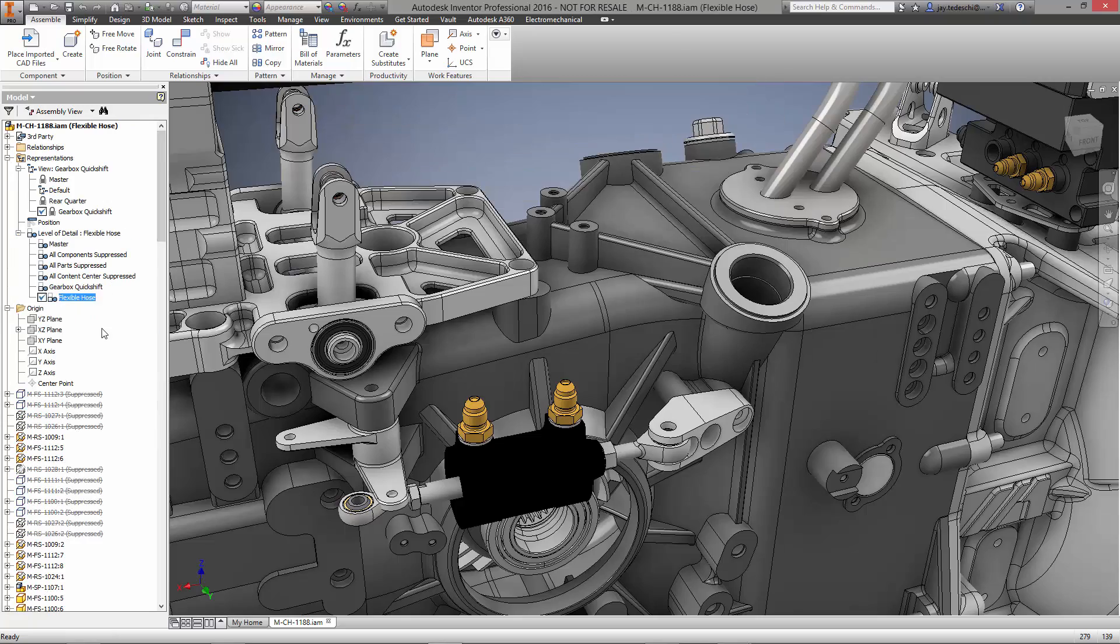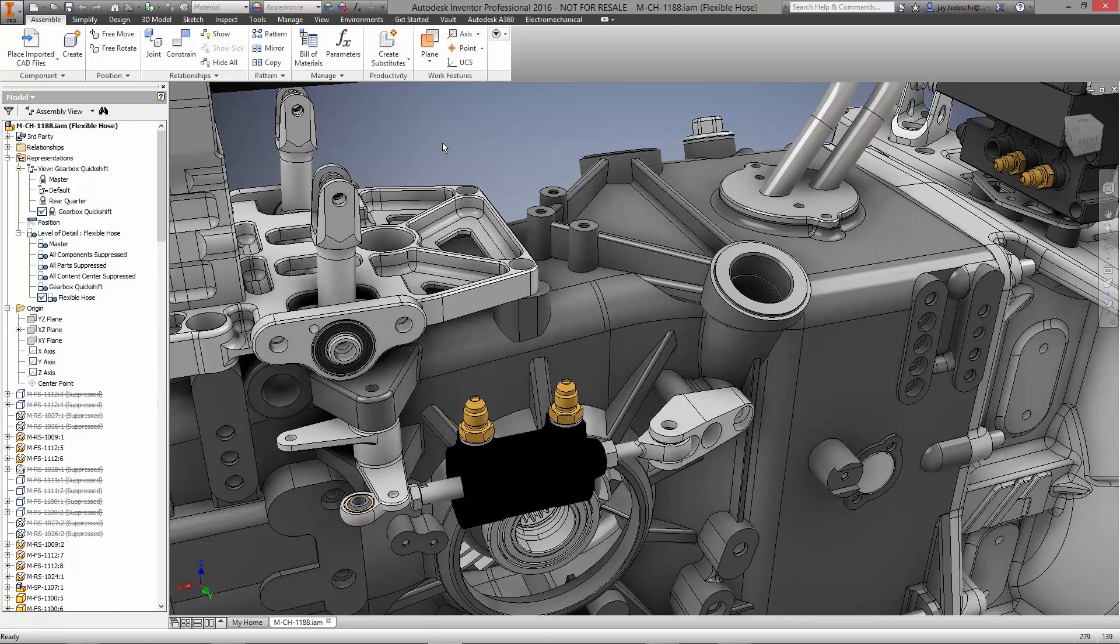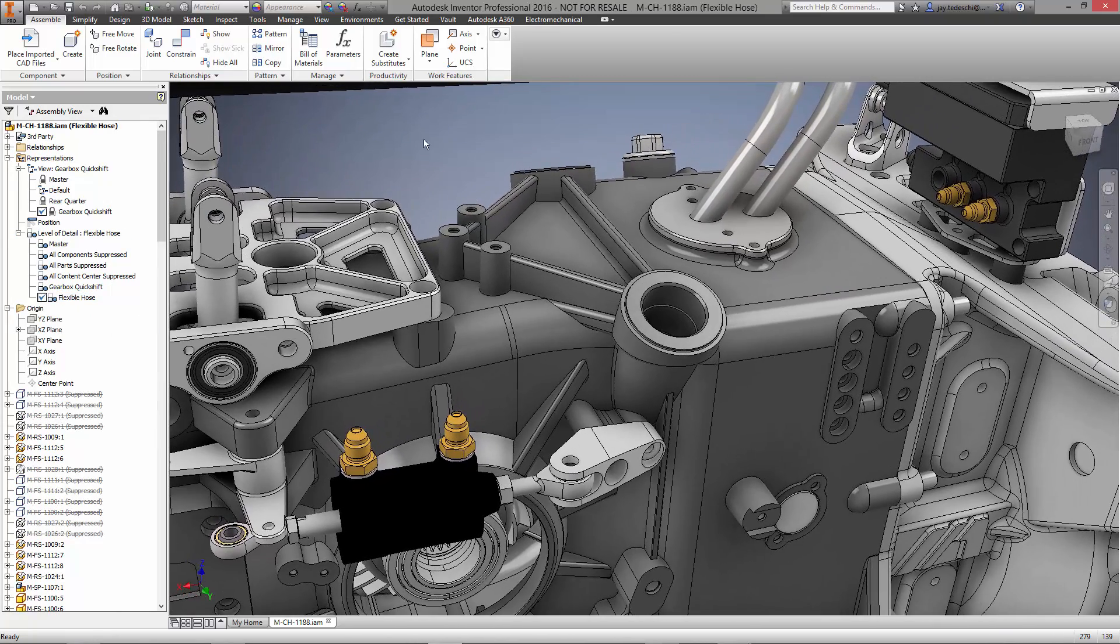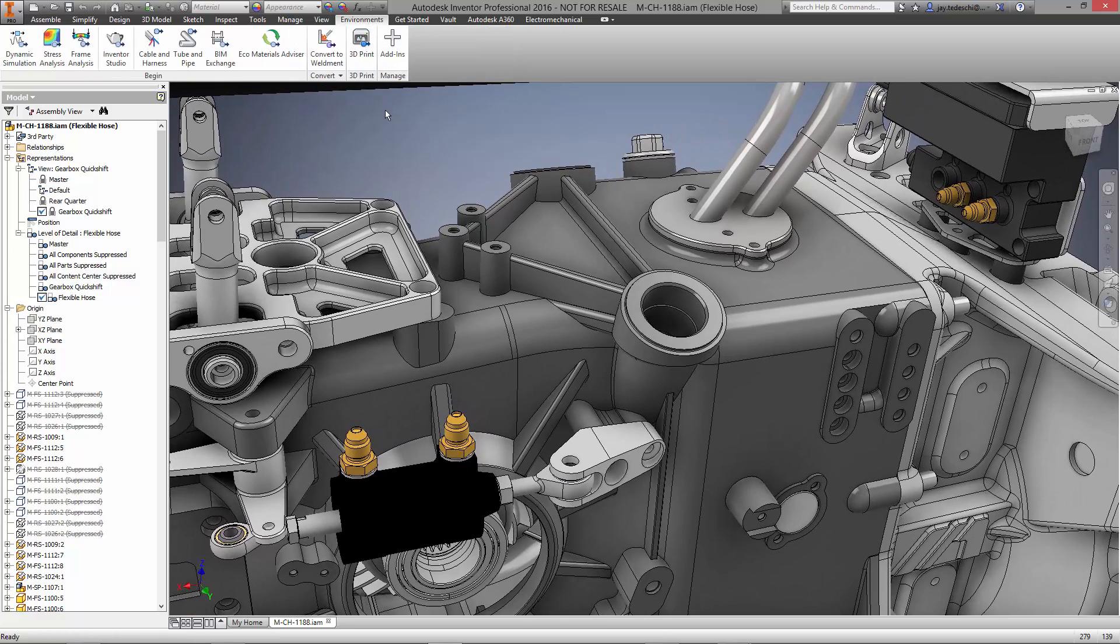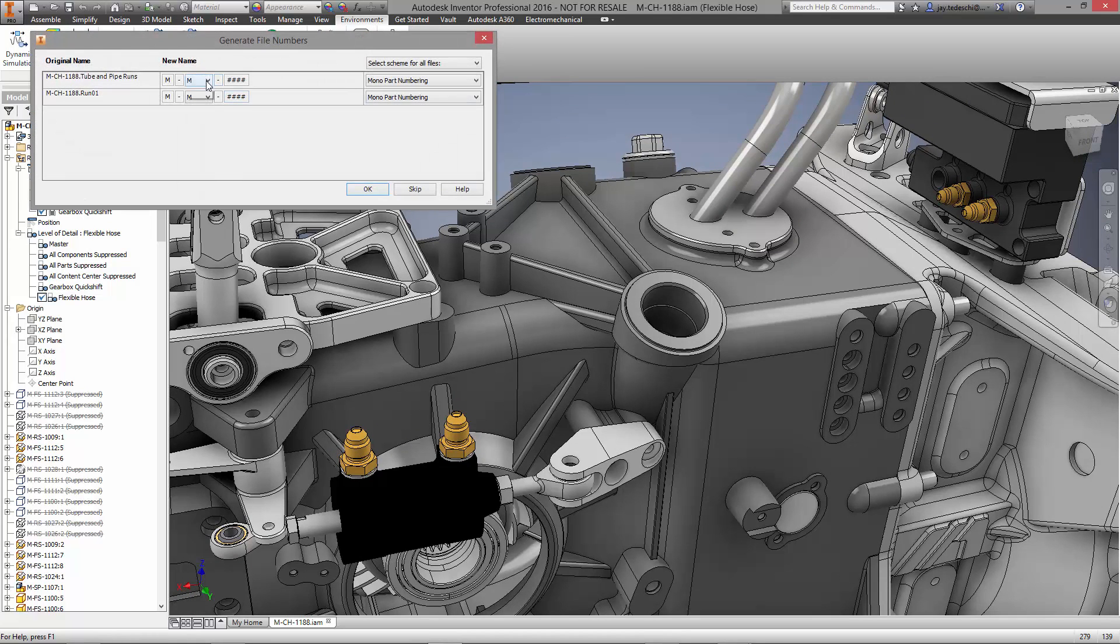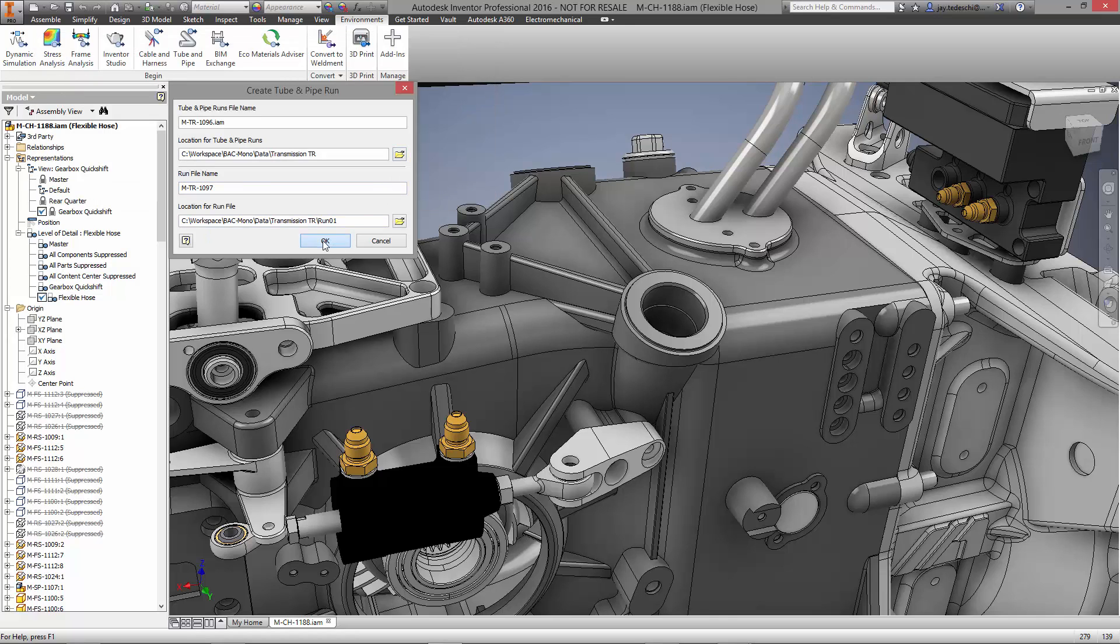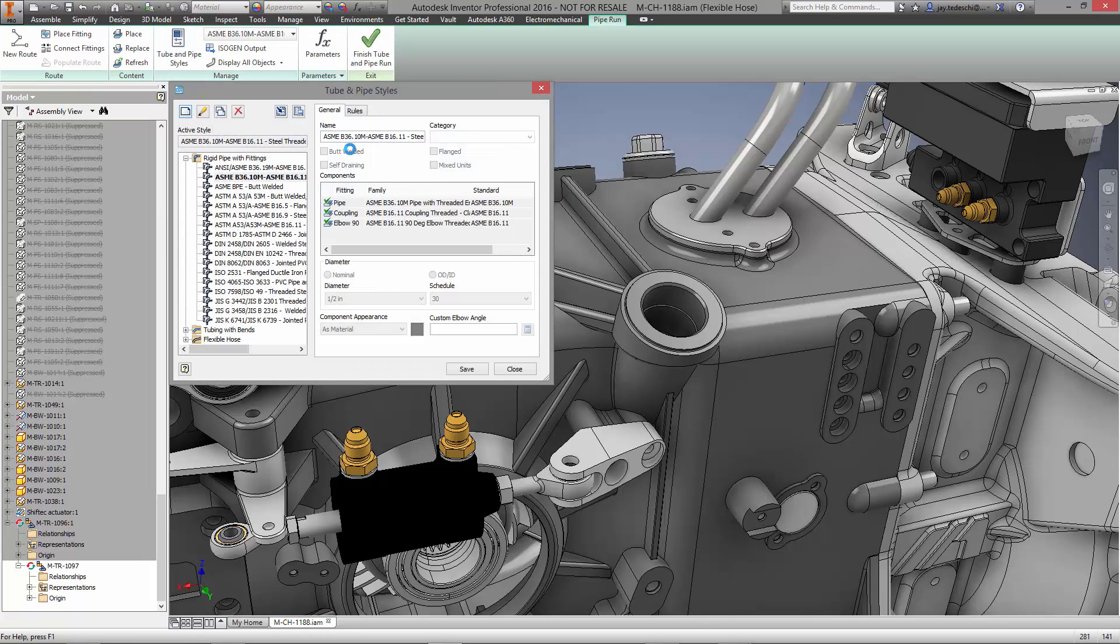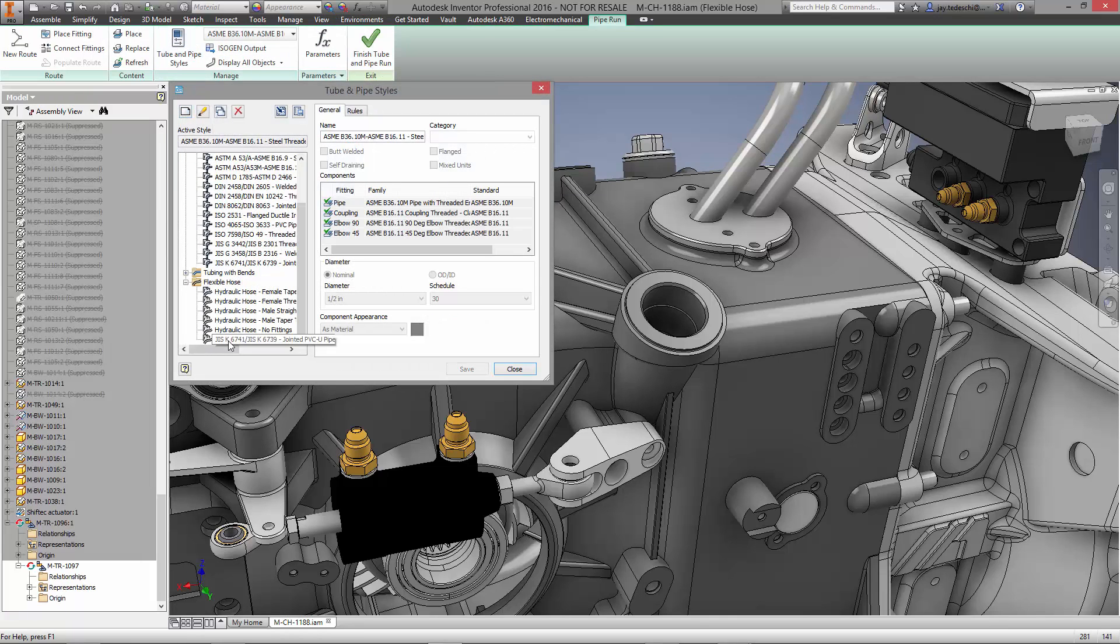Inventor Professional comes with a complete set of tools for tube and pipe runs. Let's go ahead and apply a couple flexible hoses between the two components on the Quick Shift System. Notice any parts that are added to the assembly are prompted to generate new part numbers based on our customizable scheme.